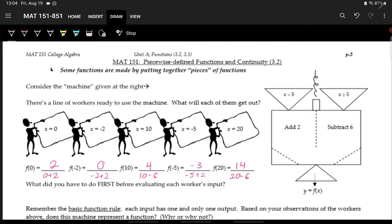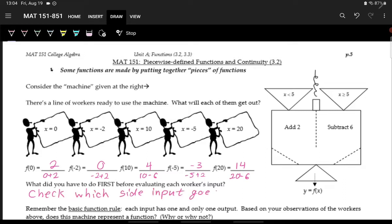For all of these, before actually doing the operation inside the machine, we first needed to check which side the input goes into — does it go into the left side (less than 5) or the right side (greater than or equal to 5)?